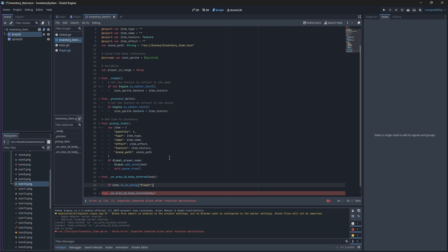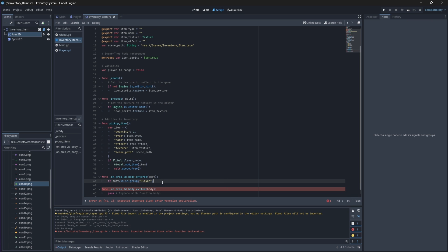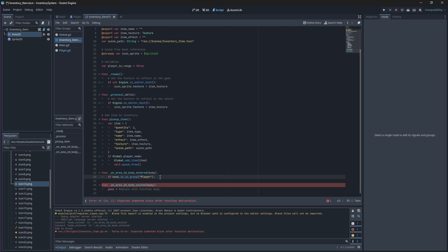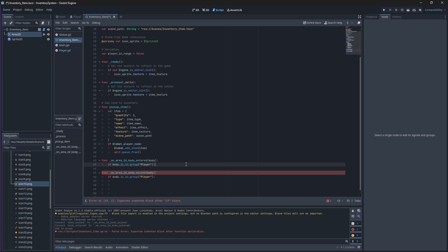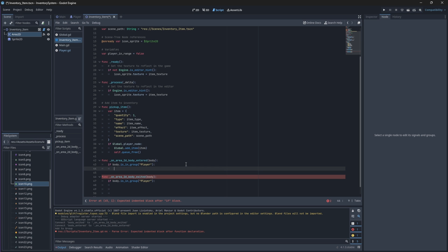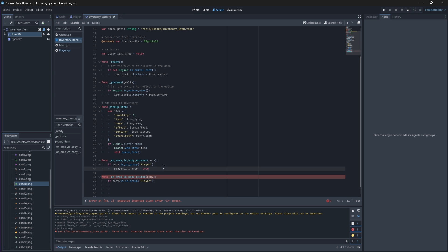Now in our inventory item on body entered and exited functions, we can check if the body that is colliding with this node is in the group player. We'll set our boolean to true on body enter and false on body exit, because if it's inside it's true, if it's outside it's false.